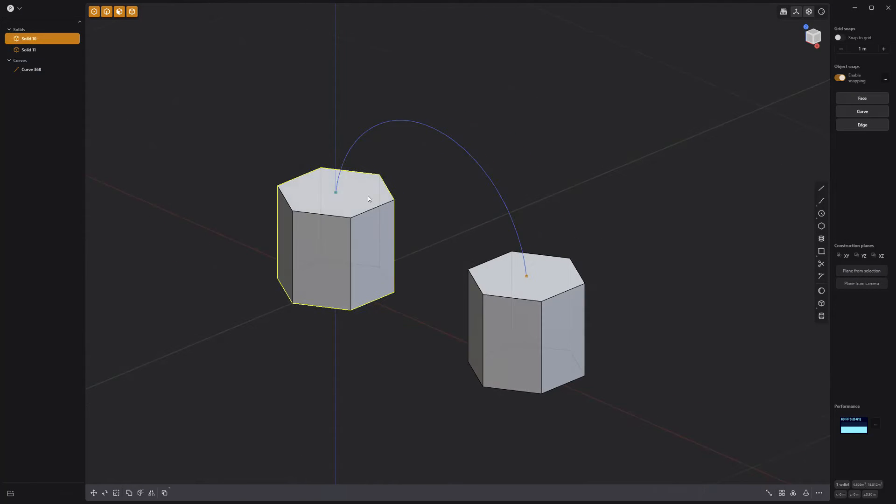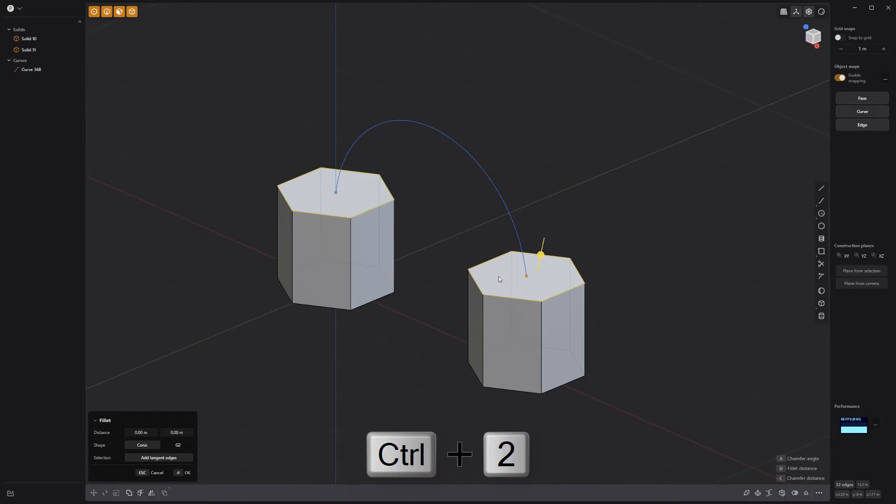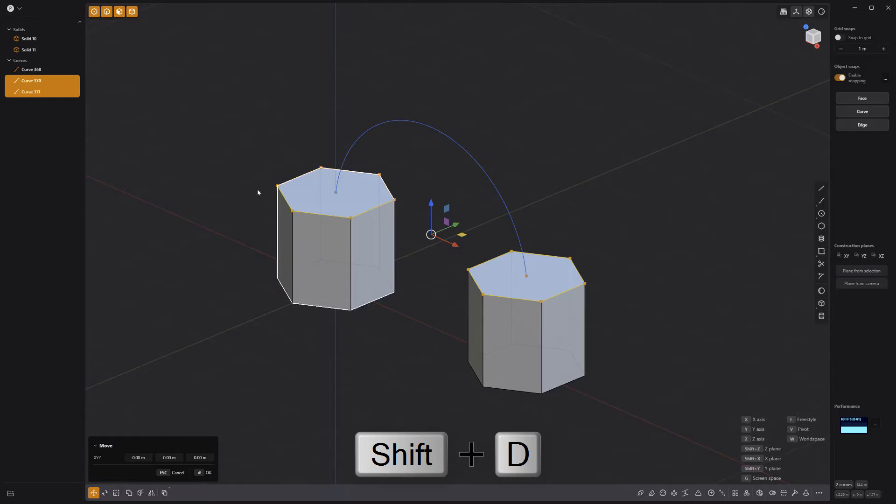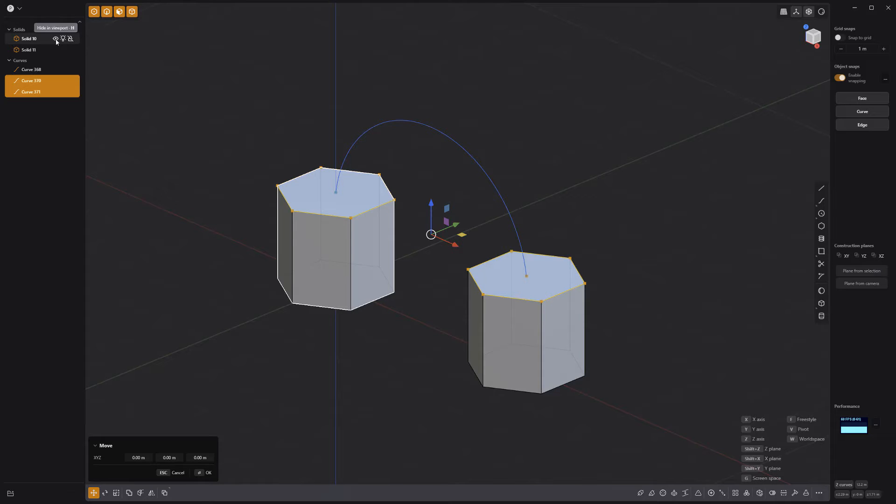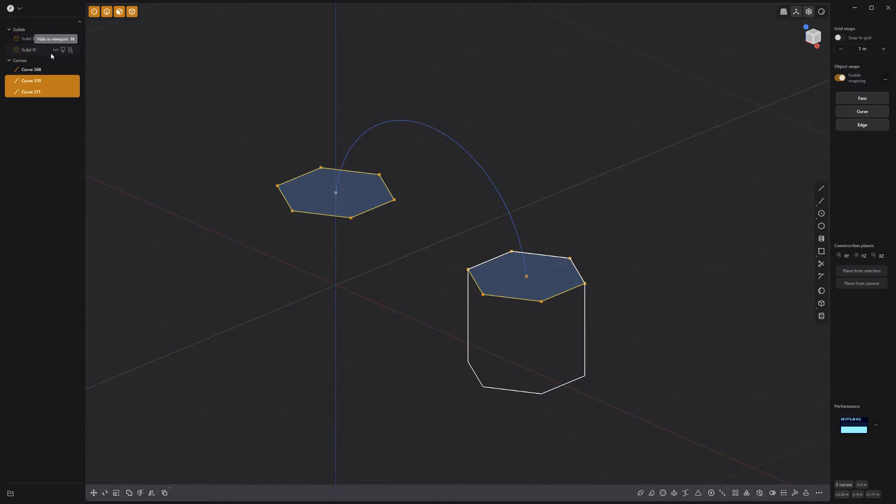Select the top two faces of the solids, press Ctrl-2 to convert the selection to edges, and then use the keyboard shortcut Shift-D to create two new curves. Hide the solids, then hold the Ctrl key and click one of the curves to deselect it.